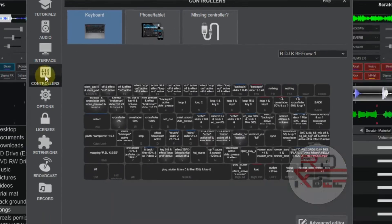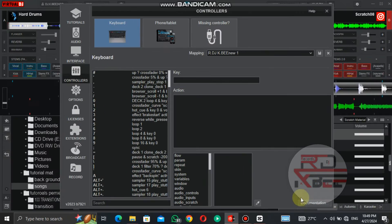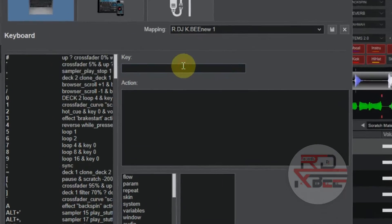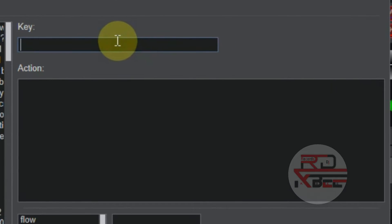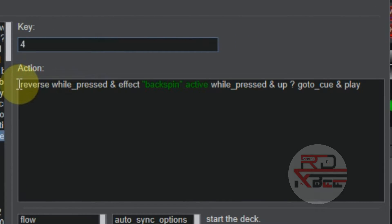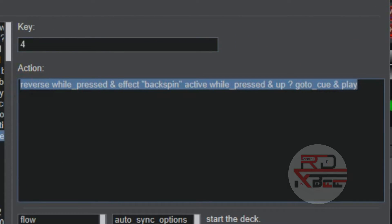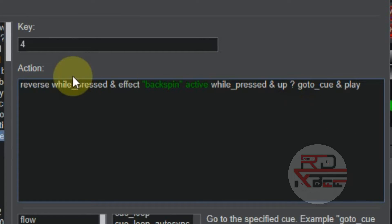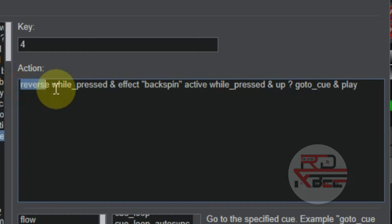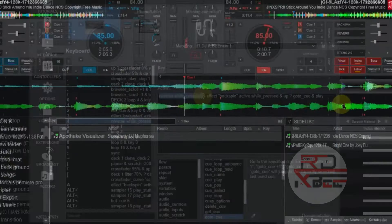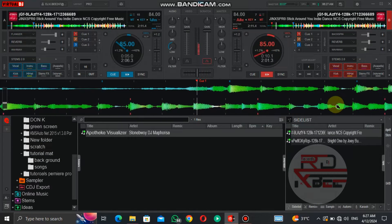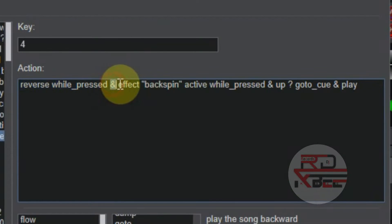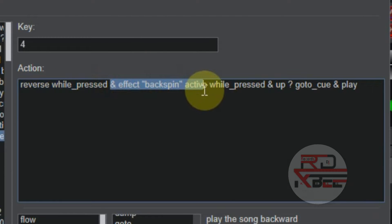Type in the key you want to use for the script — I'm using key 4. Type in this script: this is the mapping script for the backspin effect. If you press the key, 'reverse' will play the song backward while pressed, and 'effect backspin active' will spin the song backward while pressed.